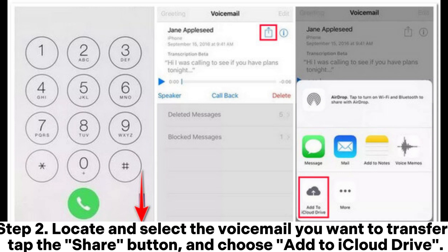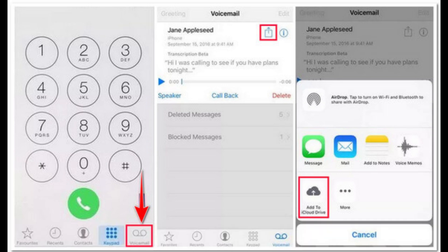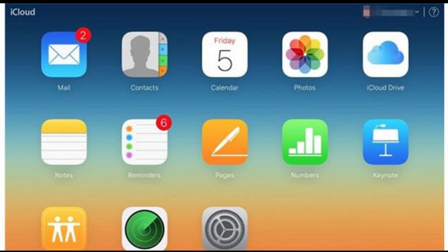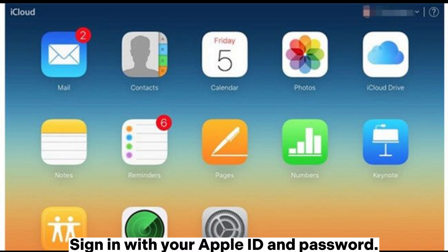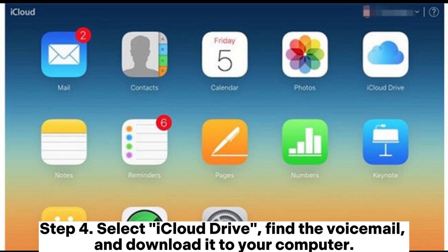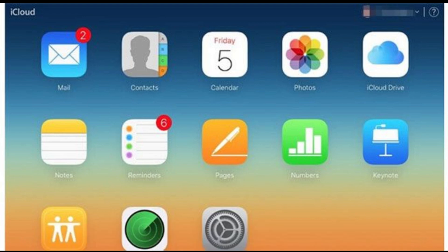Choose Add to iCloud Drive. Step 3: On your computer, open a browser and go to iCloud.com. Sign in with your Apple ID and password. Step 4: Select iCloud Drive, find the voicemail, and download it to your computer.